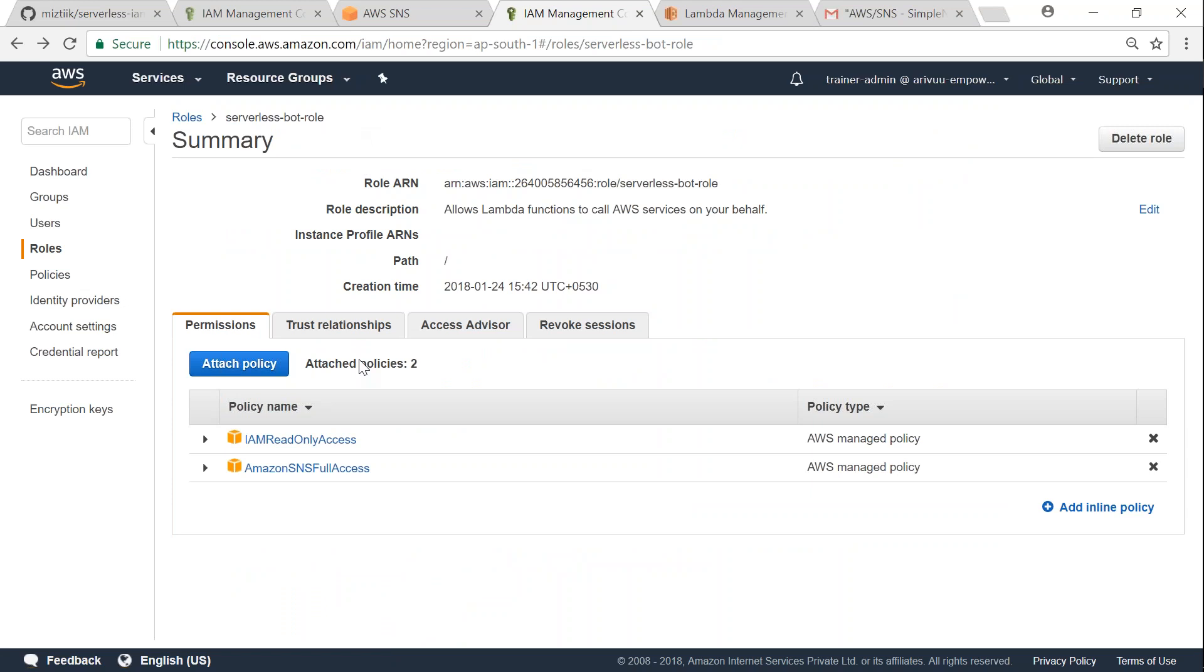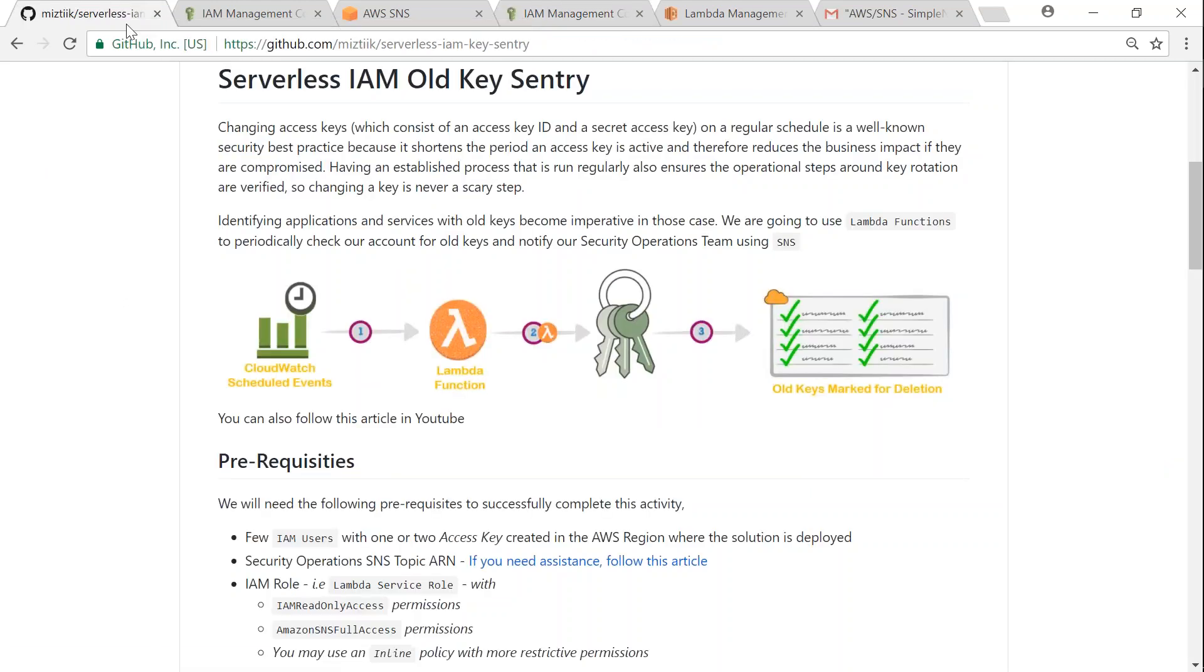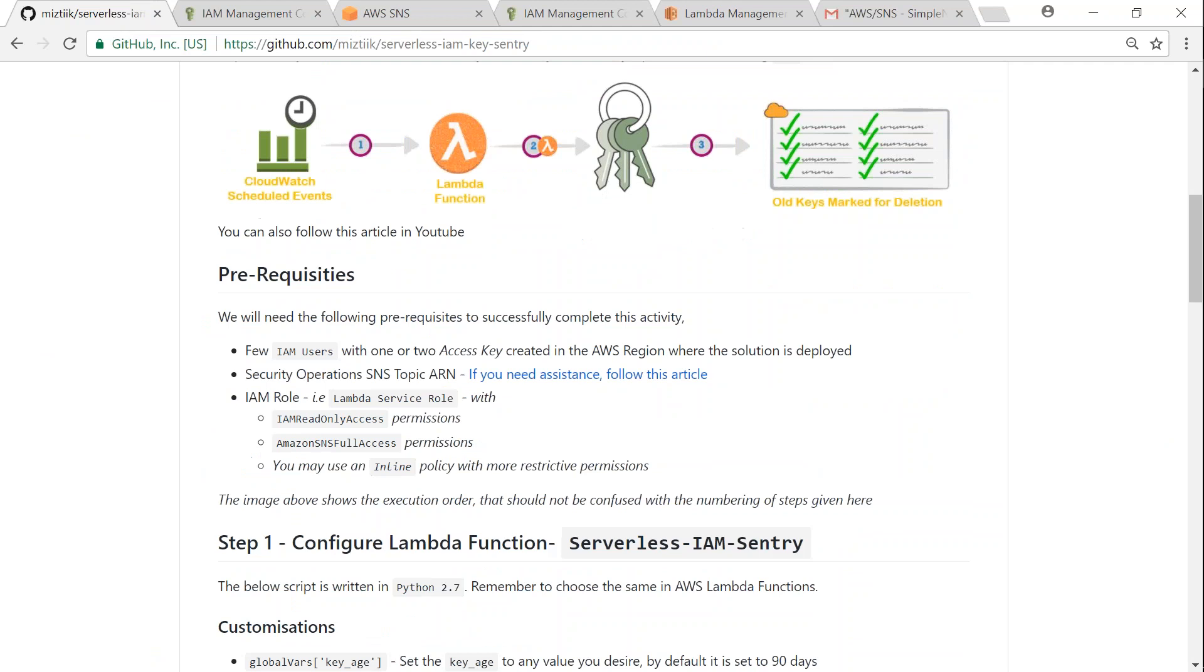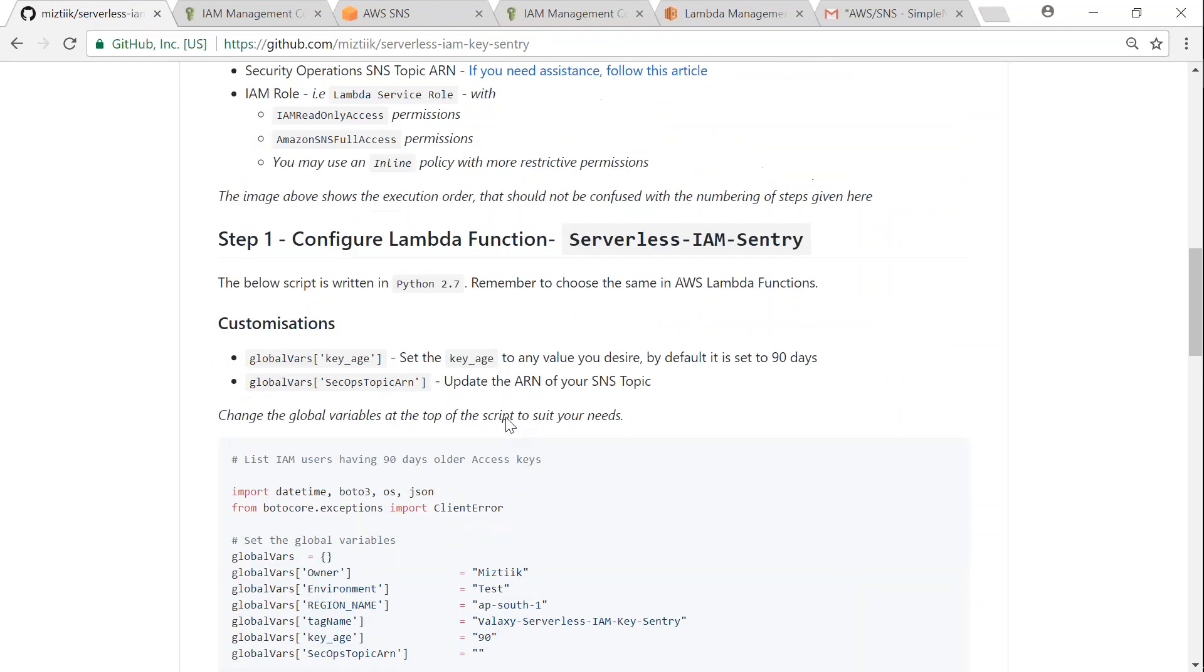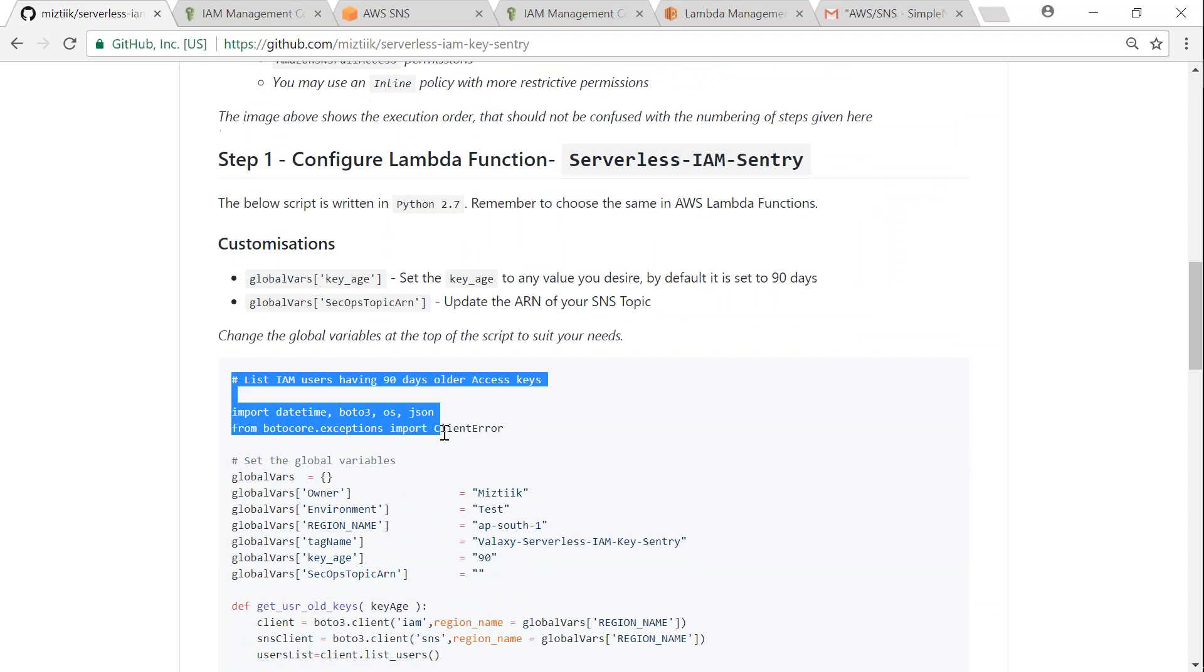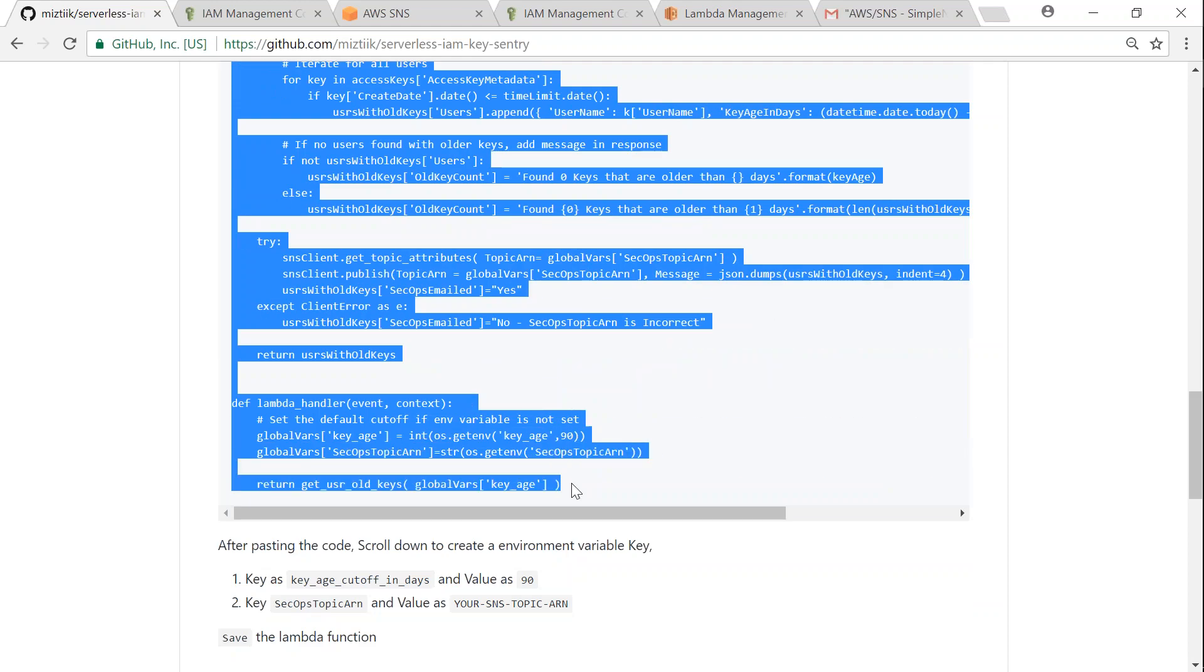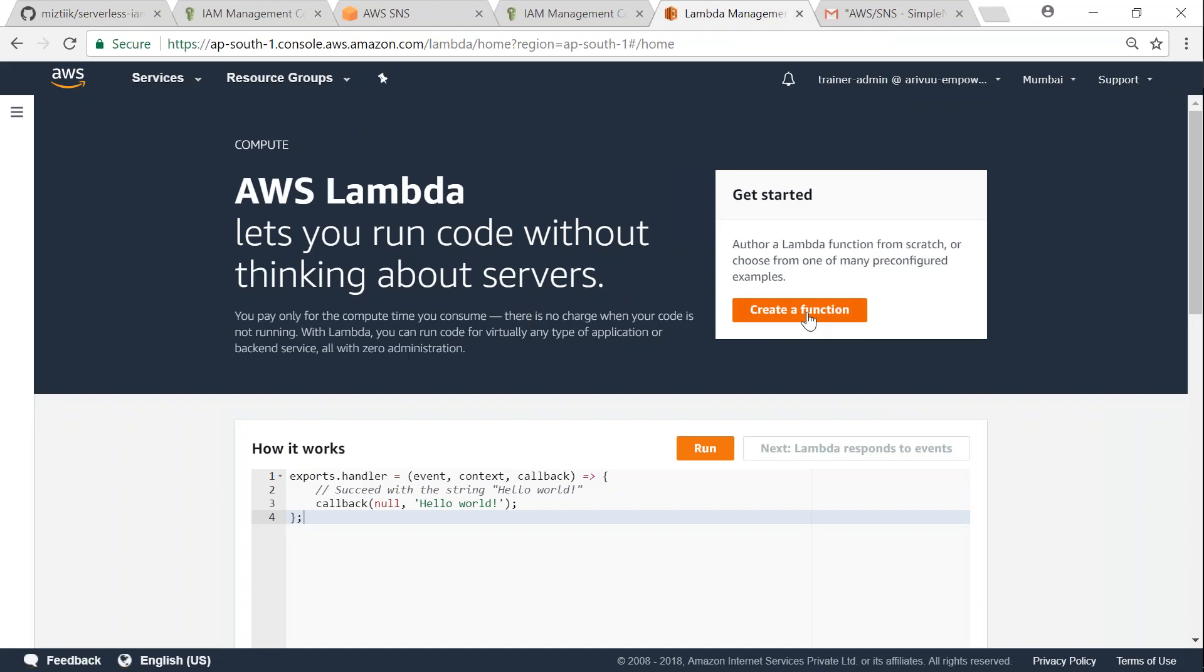The last step for us to do is go ahead and configure the Lambda function itself. So that is what we are going to do, and the entire code that does this job for us is given here. I'm just going to copy it in advance so that we can go ahead and set it up there in our Lambda functions. So I'm heading over to my Lambda functions.